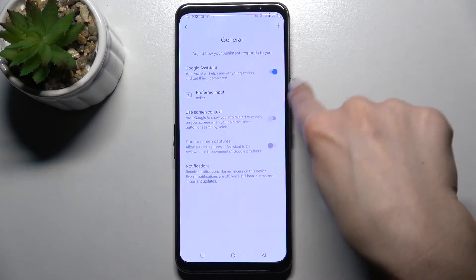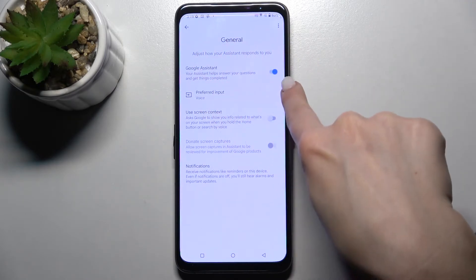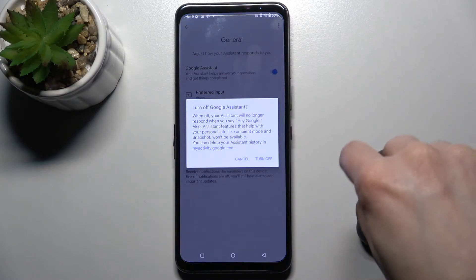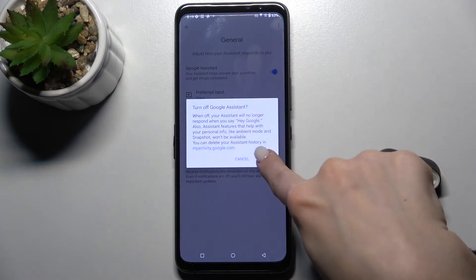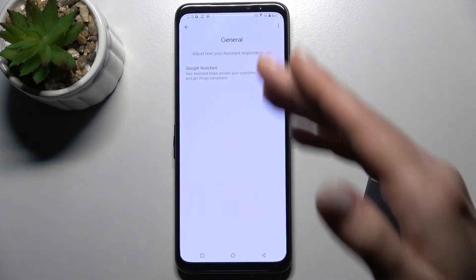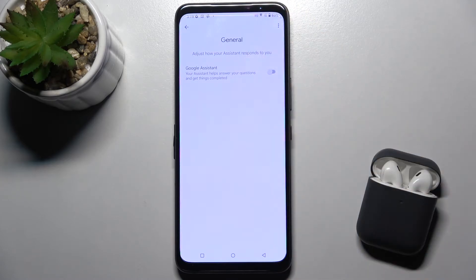Now tap the Google Assistant switcher to turn it off and confirm. That's how it looks — Google Assistant is disabled now. And that's it.